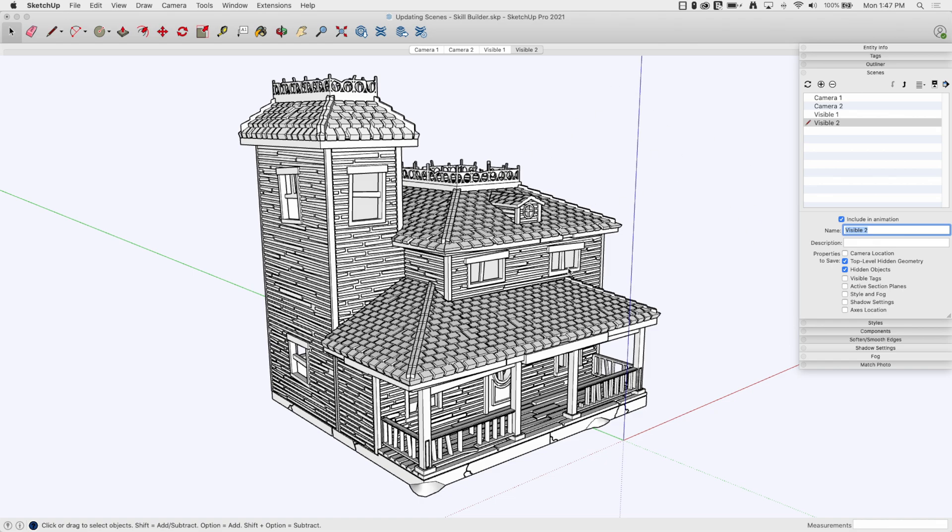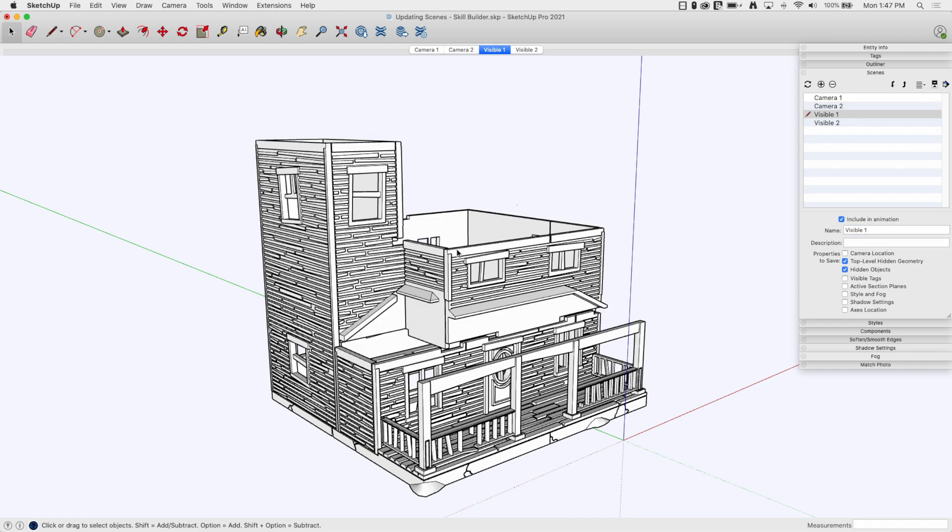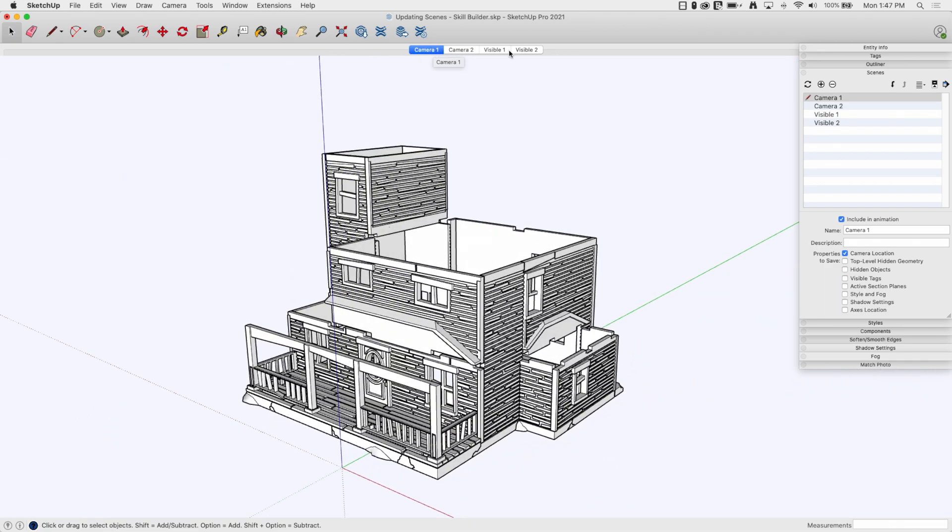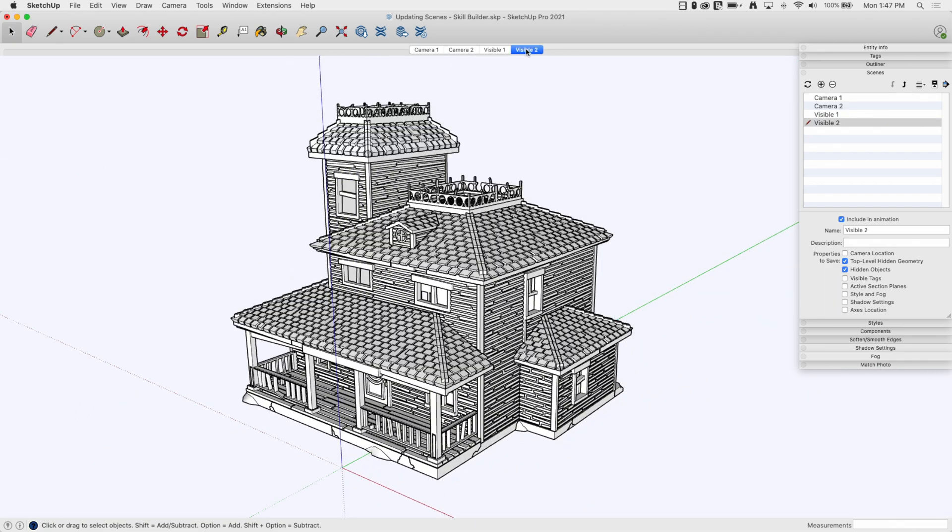This can be used in combination, right? From where camera two is, I can jump to where camera two is, hit visible one and turn the roof off. Then hop back over to where camera one is and turn the roof back on. I can do that with just quick clicks because they are already saved.